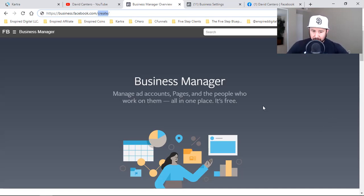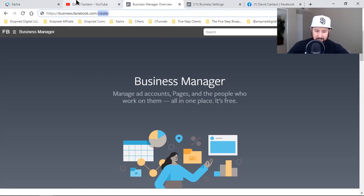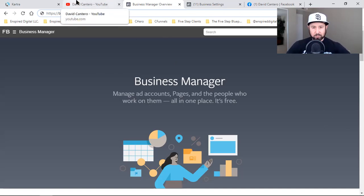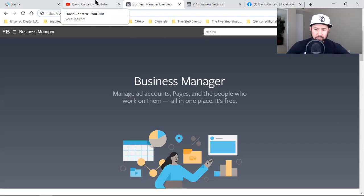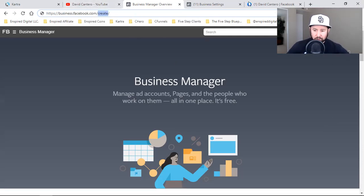Make sure you have your business manager set up - go through the process, enter your information, put everything you possibly can, and give Facebook as much information as possible: the address, phone number, email. Confirm your email and all that good stuff when you hit the create account button. This is for those of you like Christian who are going to be requesting access to other business pages or other ad accounts.